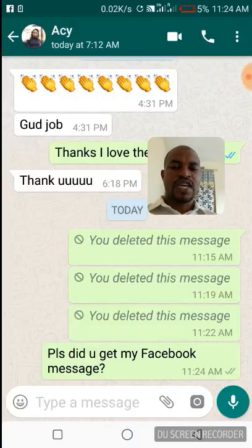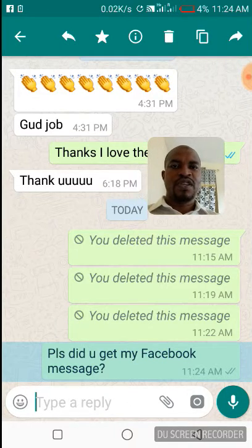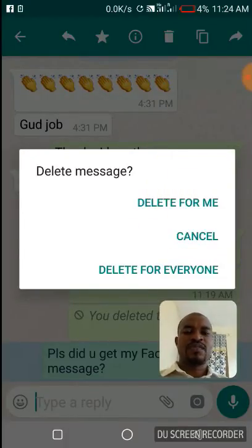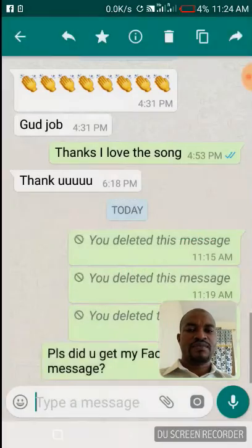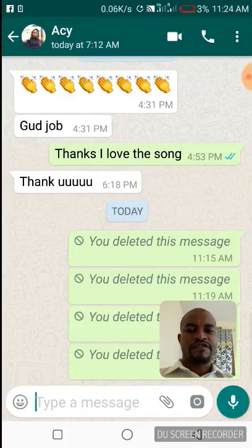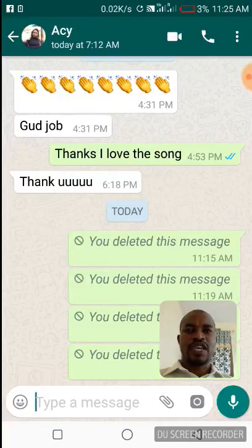To delete the message, put your finger on it and hold until the delete option comes up, then tap on the delete button. You will have three options: Delete for Me, Cancel, and Delete for Everyone. Just tap on Delete for Everyone and the message will be gone, even from the WhatsApp server, so no one will be able to view it.